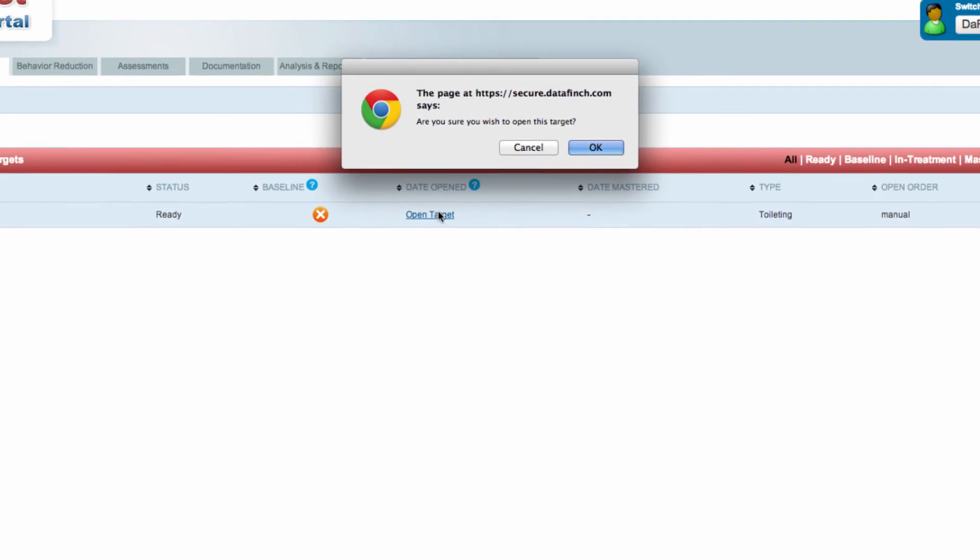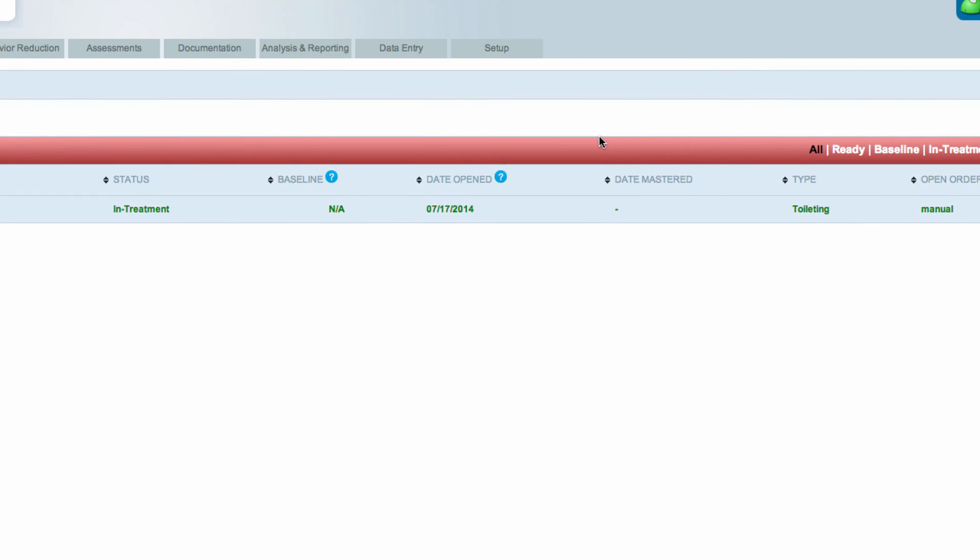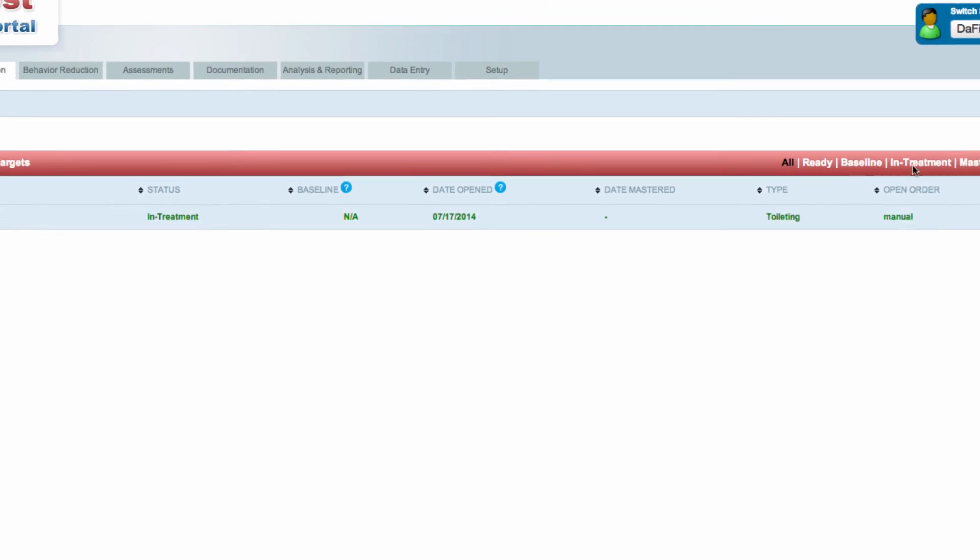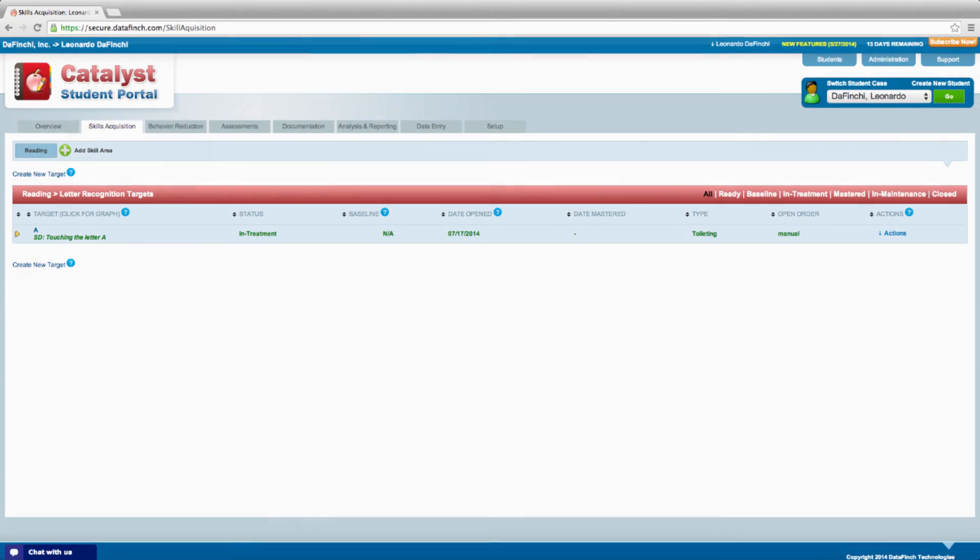Once a target has been created, you will need to select Open Target on the program page in the portal in order for the target to show up on the device for data collection.